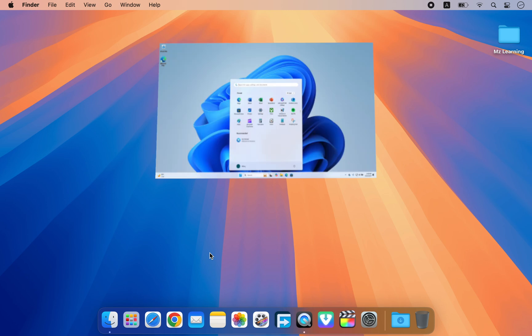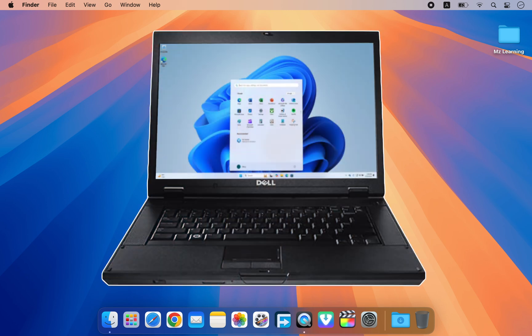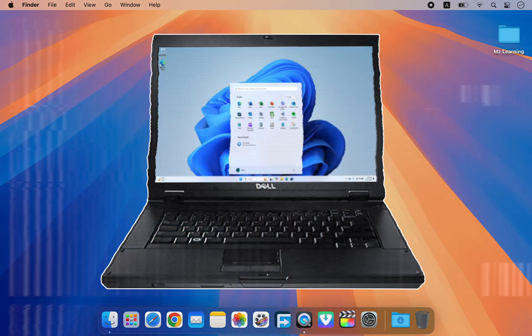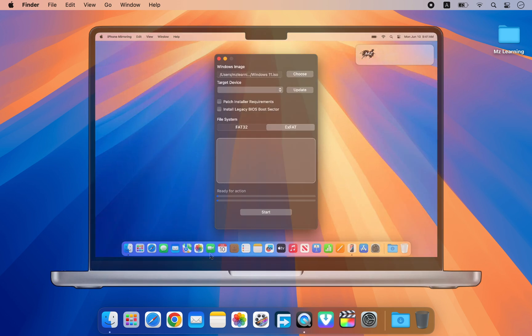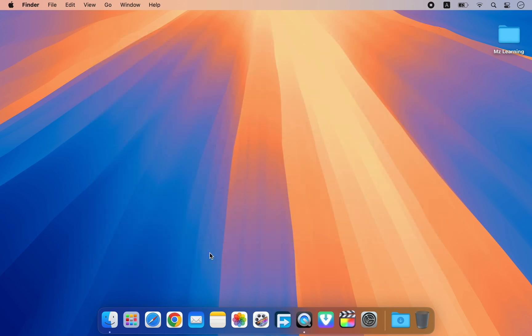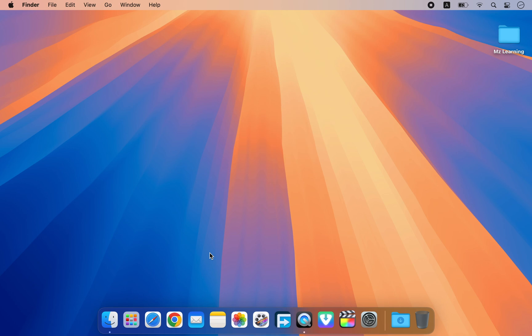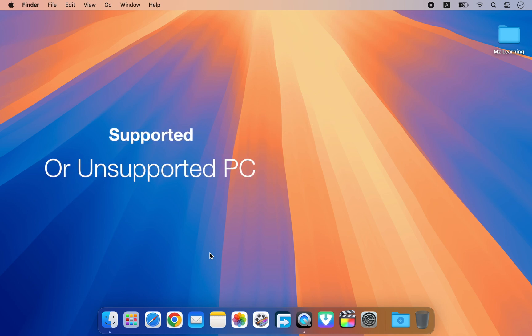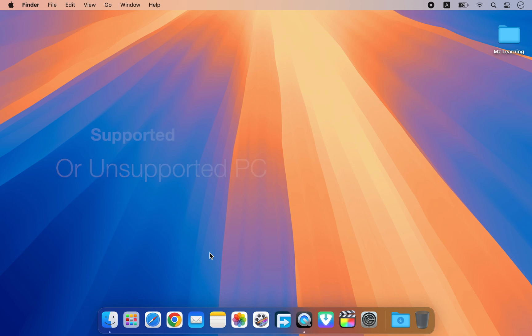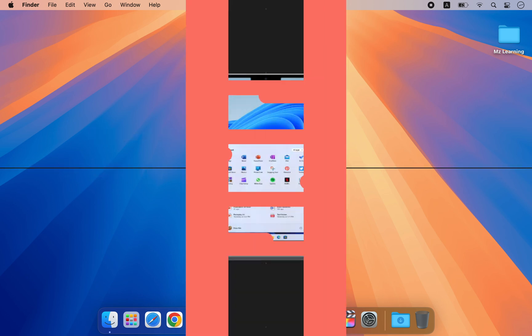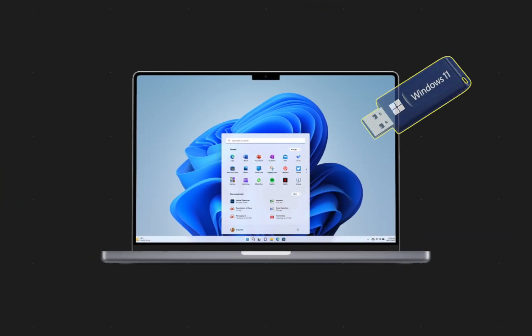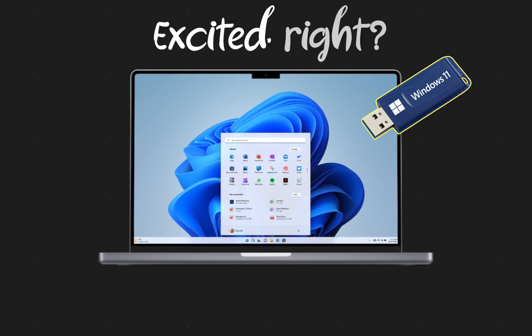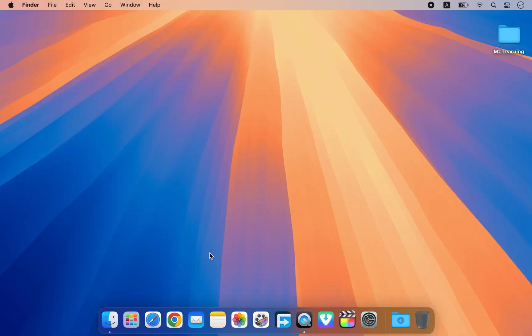Want to install Windows 11 on an unsupported PC but only have a Mac? Don't worry, I am here to help. In this video, I will show you the step-by-step process of creating a bootable USB installer for Windows 11 on your Mac, which can be used on any supported or unsupported PC. And the best part is you can install Windows 11 on your Mac using this bootable USB drive. Excited? Let's dive in.